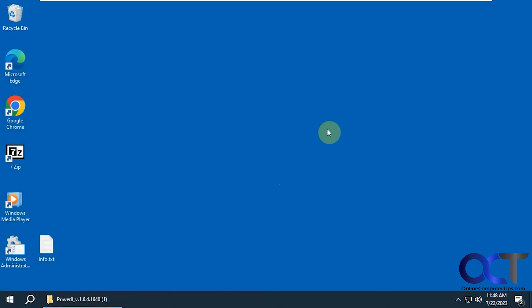It's called Power8. I think it was originally designed for Windows 8 to give it a Windows 7 style start menu, but it will work for Windows 10 just fine. It will not work for Windows 11, so if that's your goal, don't even bother trying.